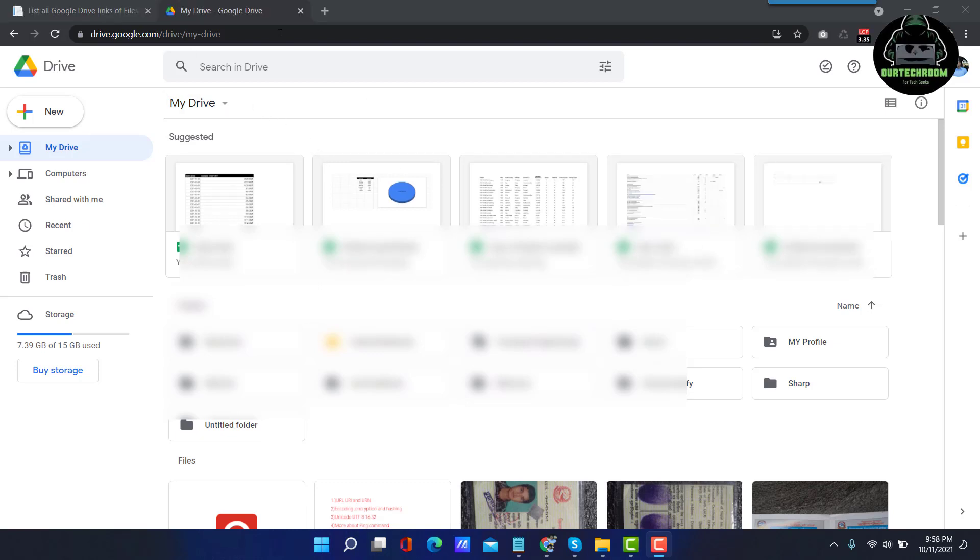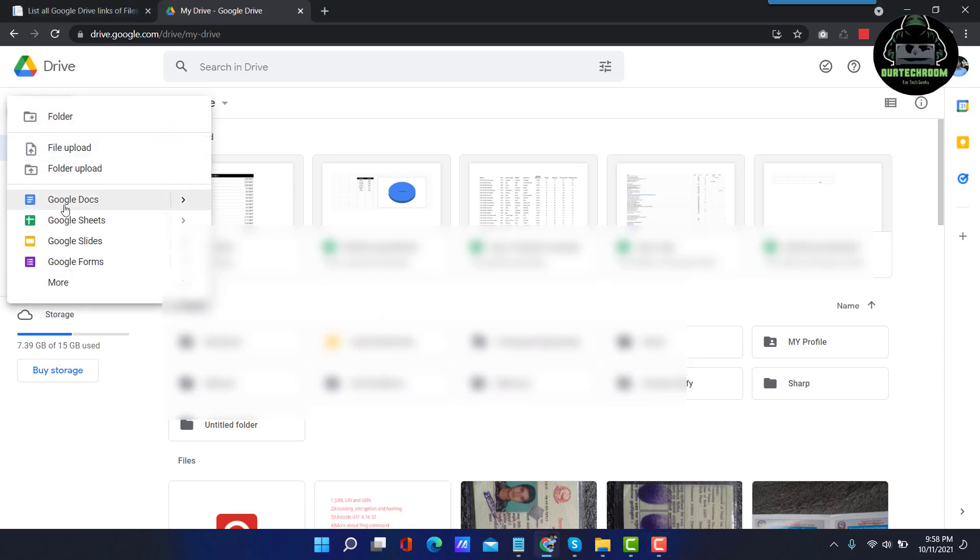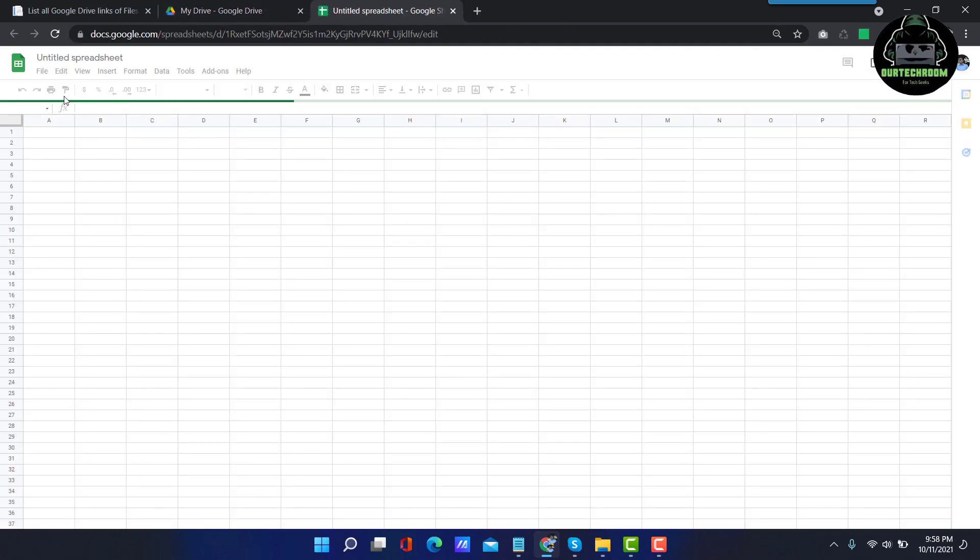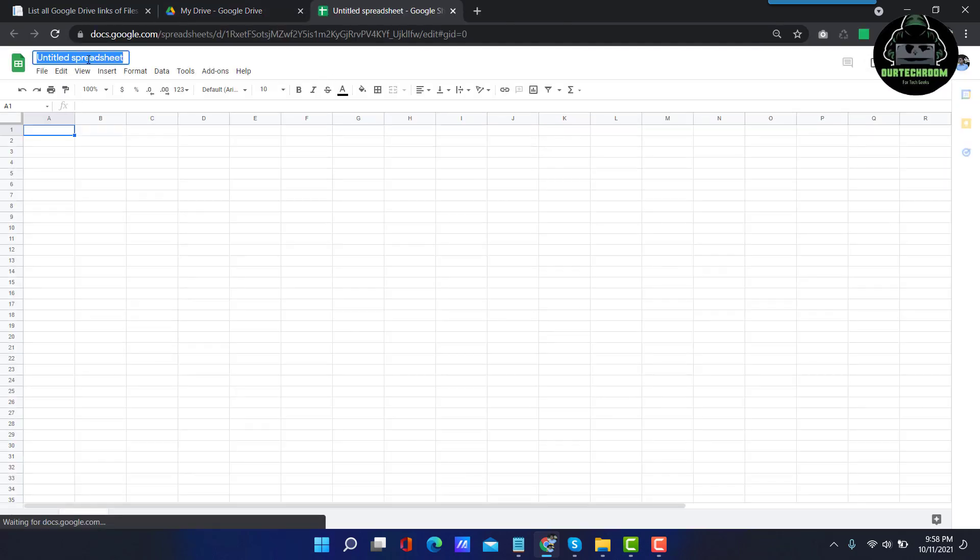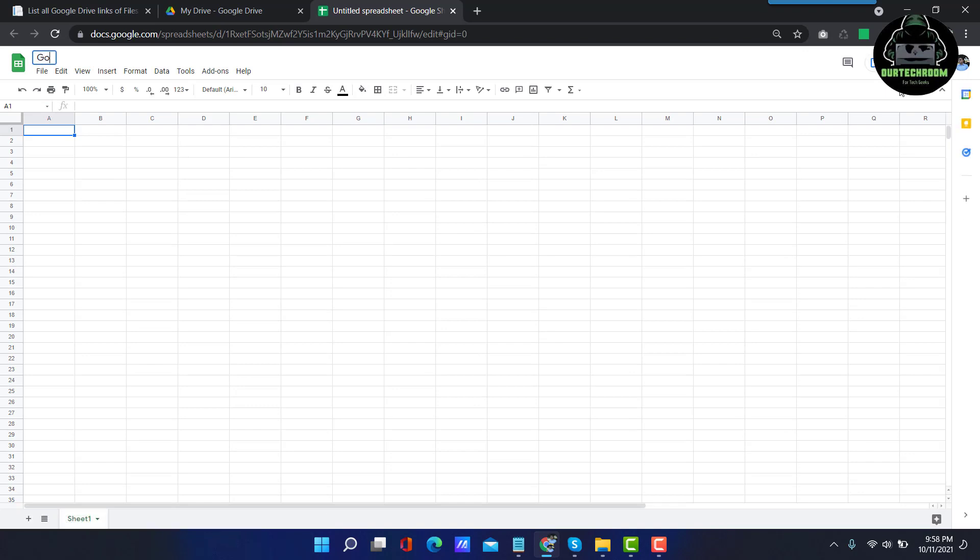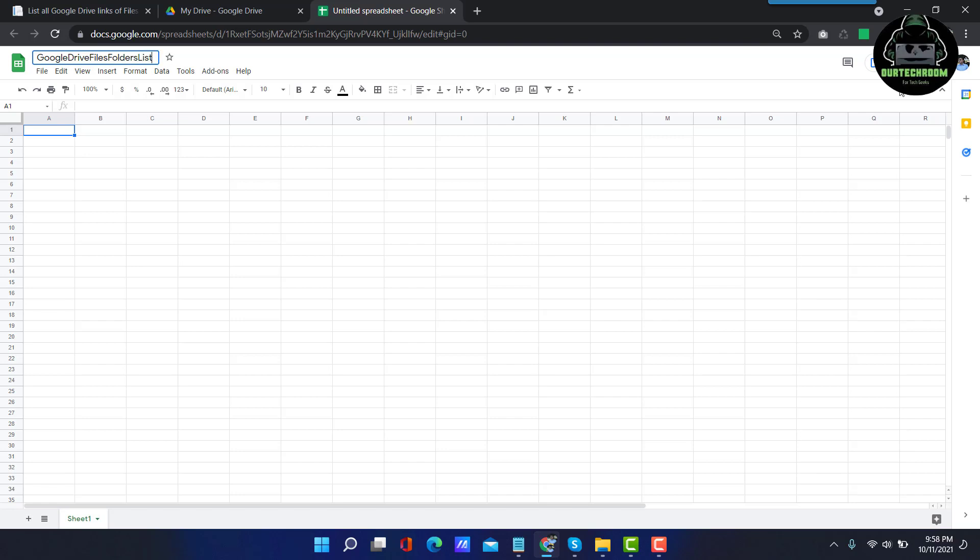First of all, open your Google Drive and then click on New and then Google Sheet. Let's name it Google Drive Pass folder list. You can name it as you like.